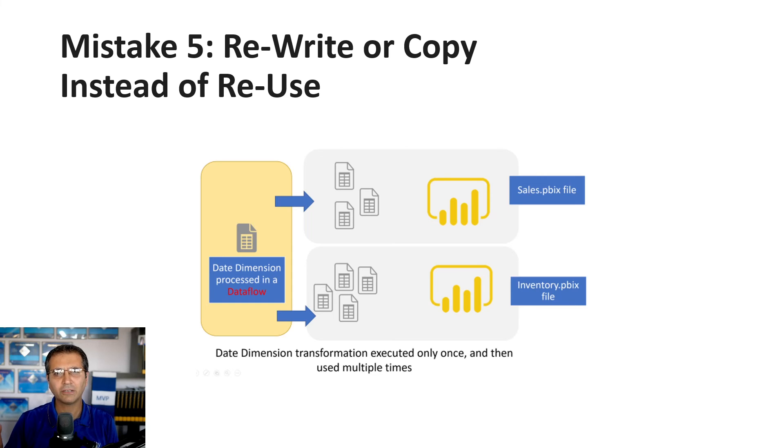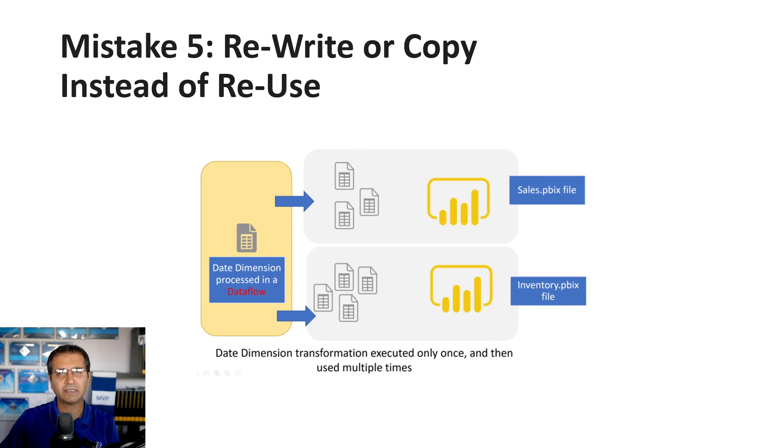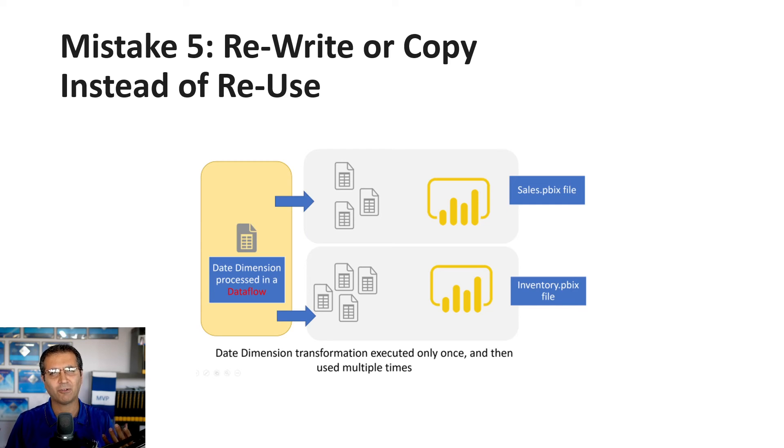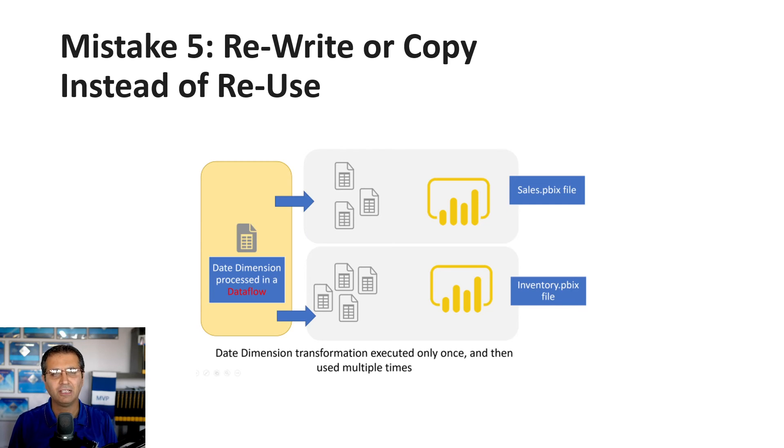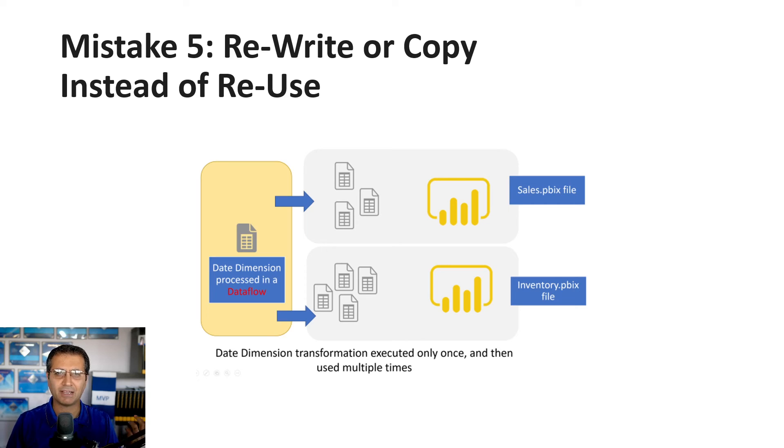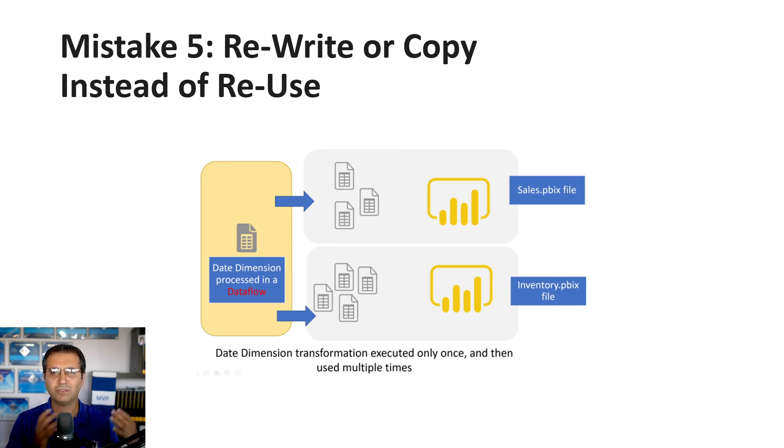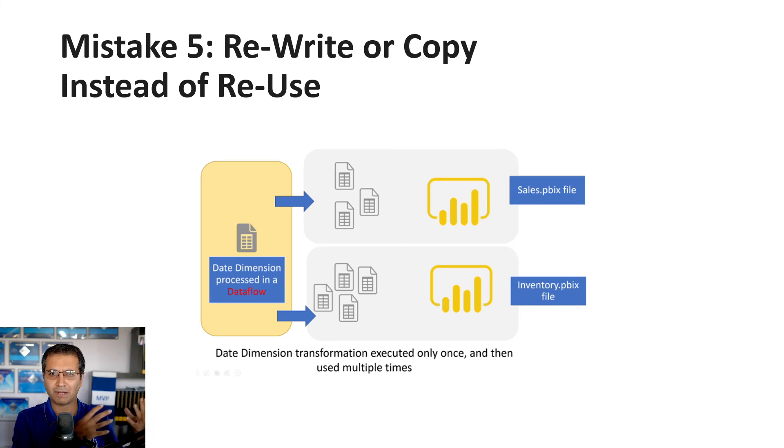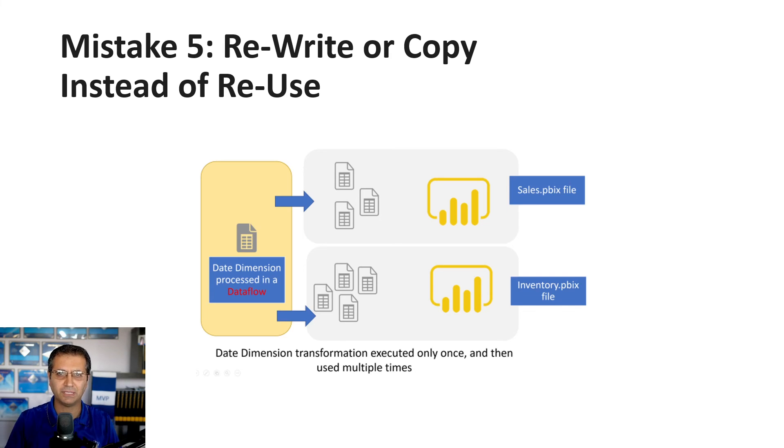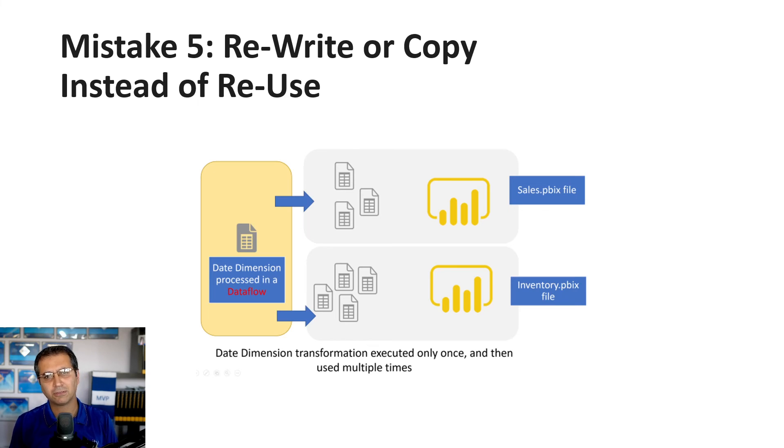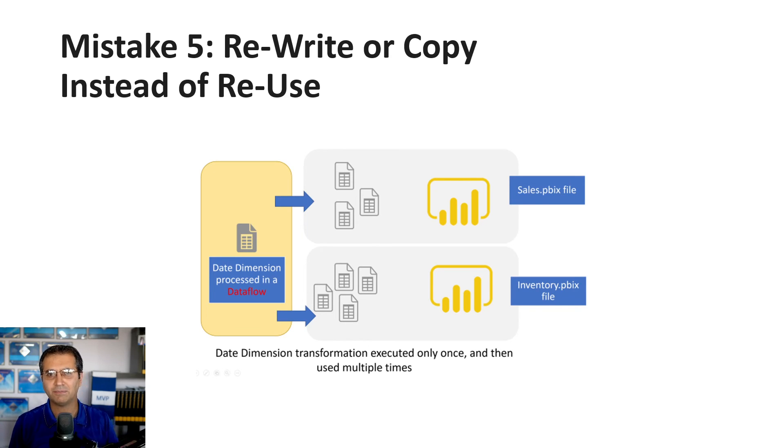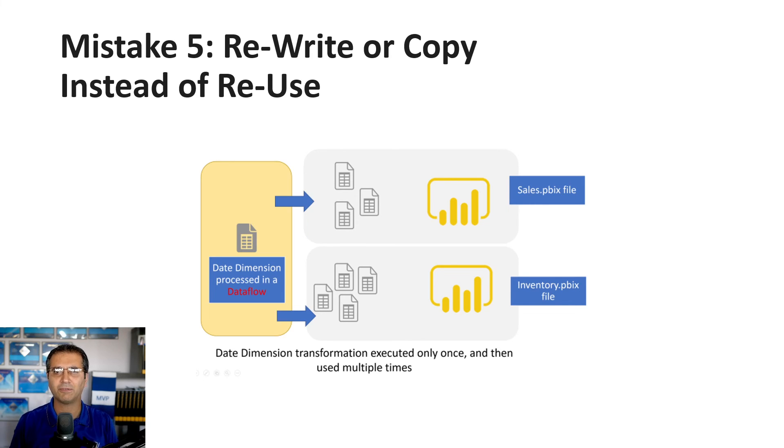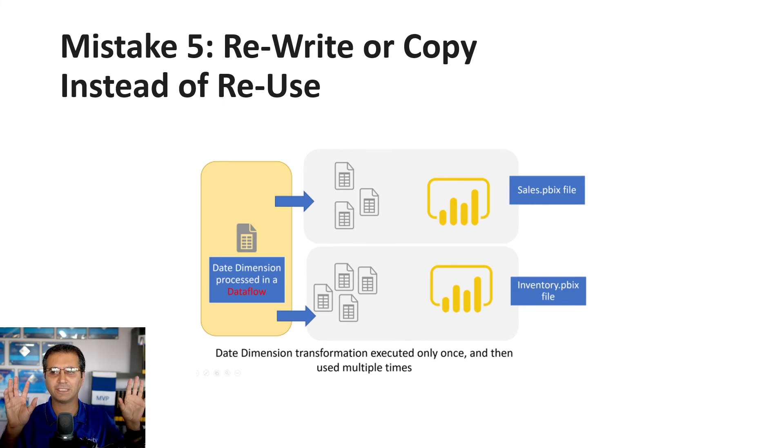You might recreate the date dimension in the second file, but then it might not have all the steps from the first file—you'll have two different versions. Or you copy the Power Query code from the first file, but this also causes problems. Whenever you want to update the date dimension or add columns, you have to fix it in both places.